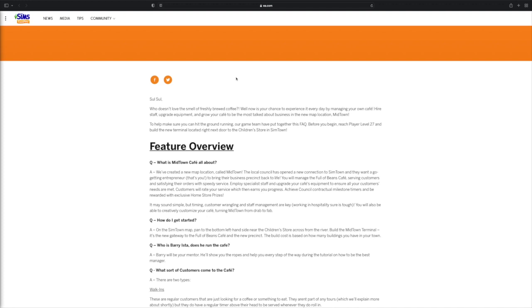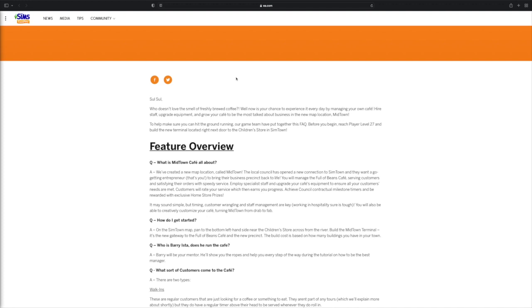Alright everyone, so it says: Soul, who doesn't love small and freshly brewed coffee? Well now is your chance to experience it every day by managing your own cafe. Hire staff, upgrade equipment and grow your cafe to the most talked about business in the new map location, Midtown. To help make sure you can hit the ground running, our game team have put together this FAQ. Before you begin, players must be at least level 27 to build the new terminal right next to the children's store in Sim Town, and once you build that terminal you'll be able to go to the new town called Midtown.